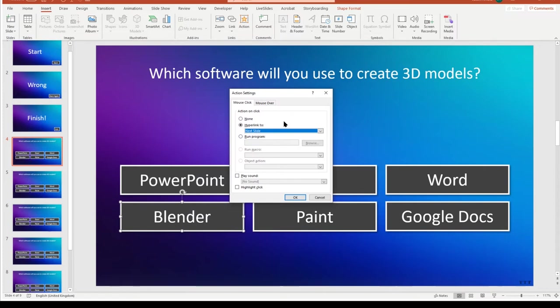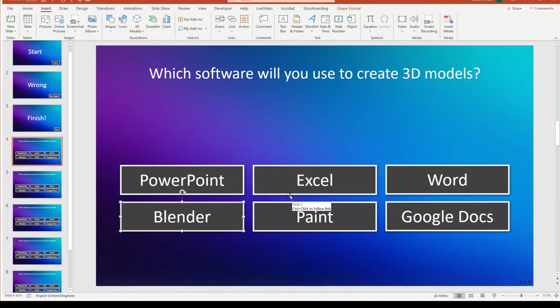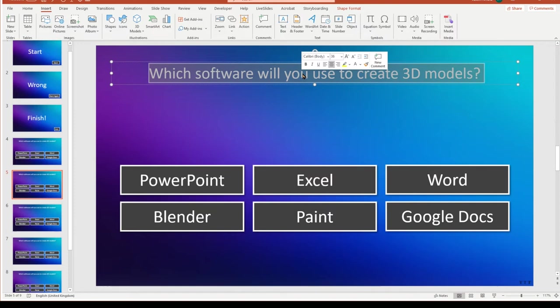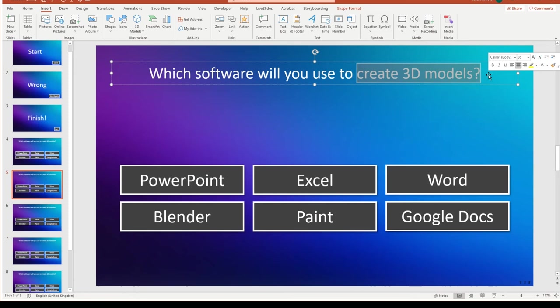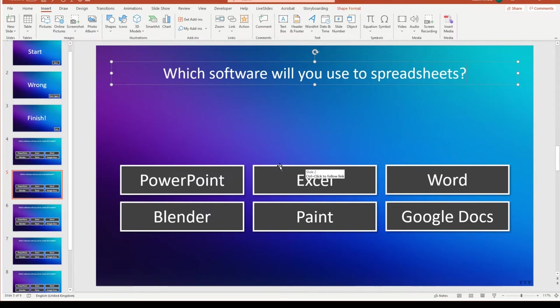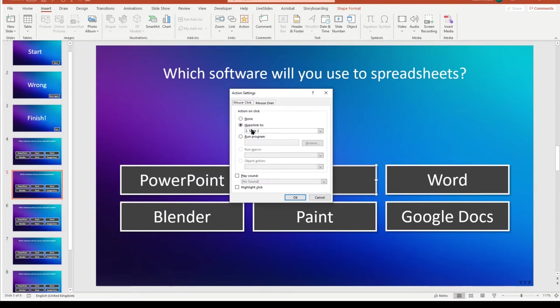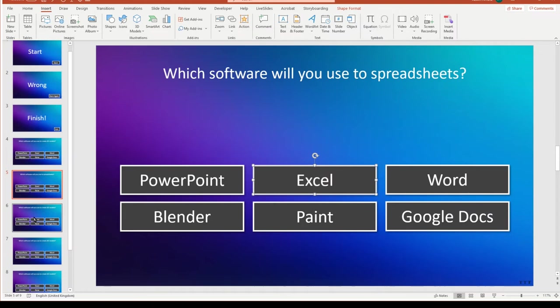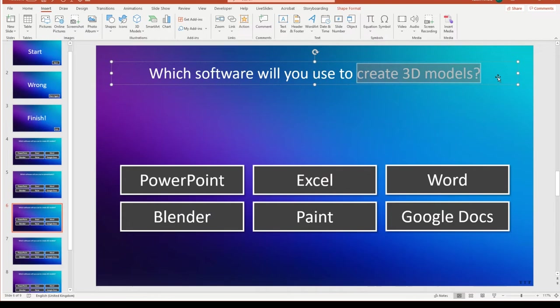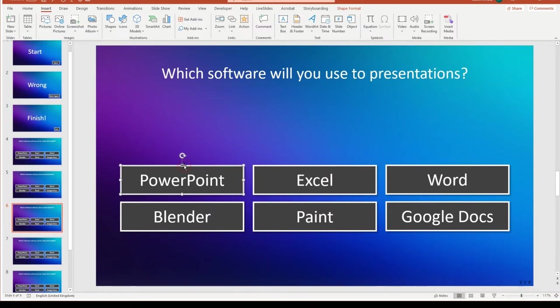And then on the next slide, we need to change the question and do the same process. Let's change the question on this one. Let's have which software will you use to create spreadsheets? And again, in this case, the answer is Excel. So we click on the edge of the Excel button, and we click on Action, and then change the hyperlink to next slide. Let's do one more. So I'll click on the next slide, and in this case, which software will you use to create presentations? So again, here we select the PowerPoint button, click Action, and change the hyperlink to next slide. And so on.